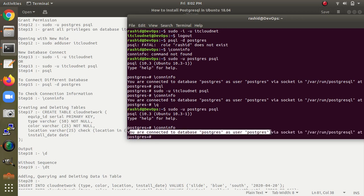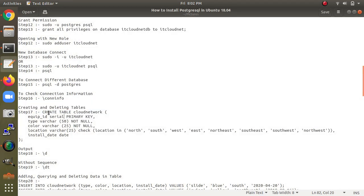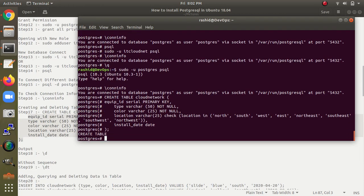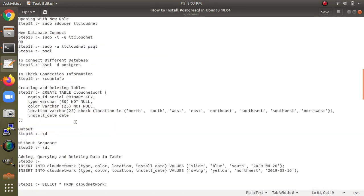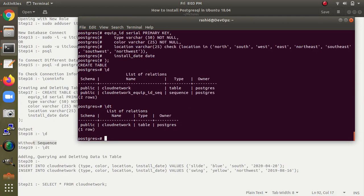You can check connection info by typing '\conninfo' — it shows: connected to database 'postgres' as user 'postgres', with socket path and port 5432. Now I am creating a table called 'cloud_network'. You can give any name. After pasting the CREATE TABLE command, type '\d' to check the output — you can see the table was created with public schema, two rows, a sequence, and the owner.